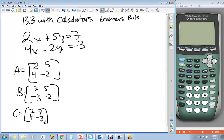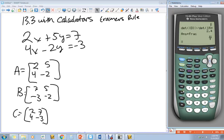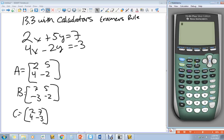Now we get to put these into our handy-dandy calculator. First of all, you want to turn your calculator on. I have a TI-84+. 83s work pretty much exactly the same. Other ones, if you can figure it out, great, but sometimes they're a little more tricky.